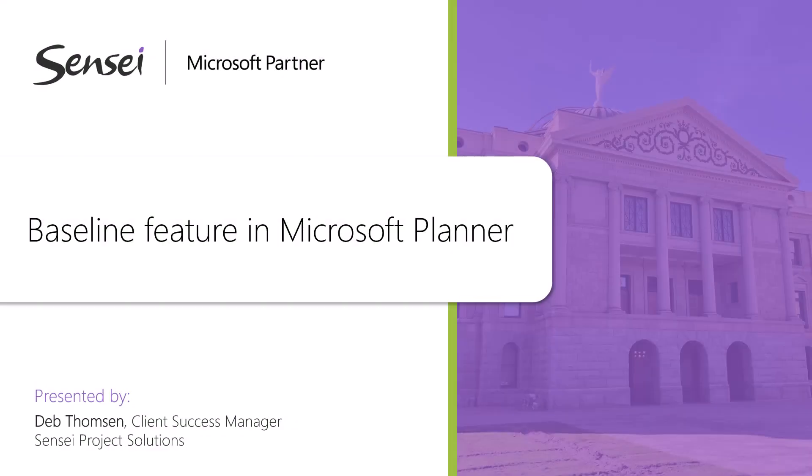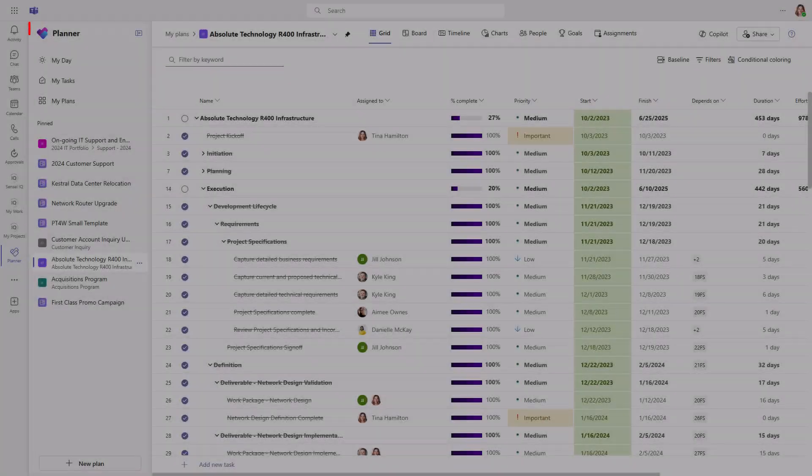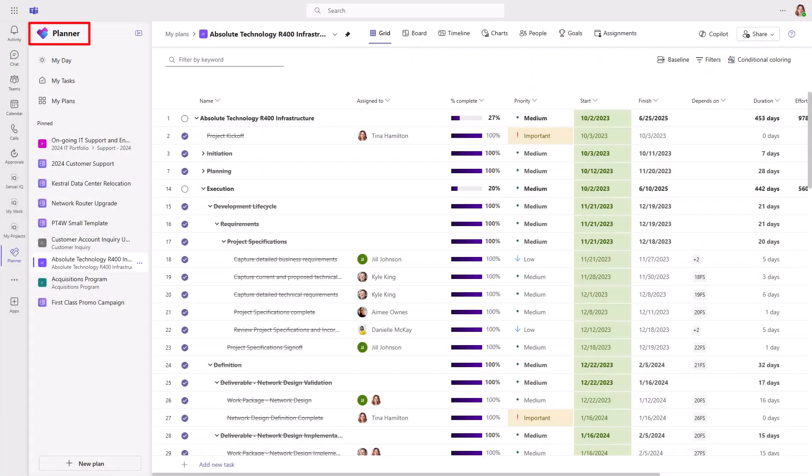Hi, Deb Thompson from Sensei Project Solutions. As Microsoft continues with the rollout of the new Microsoft Planner, they've added the baseline feature to Microsoft Planner Premium Plans, formerly known as Project for the Web.